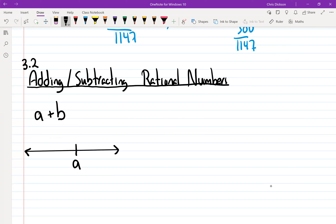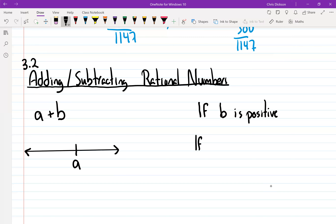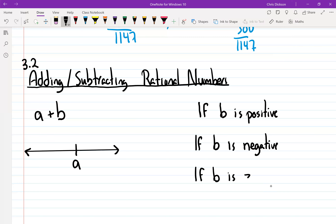There are three scenarios that can happen when we add: if b is positive, if b is negative, and if b is zero.